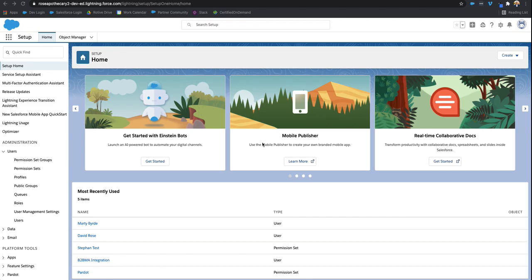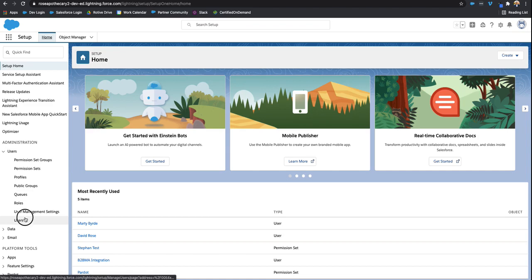We'll go into the setup section and then go into the users side and select users. That way we can see which user we'd like to deactivate.